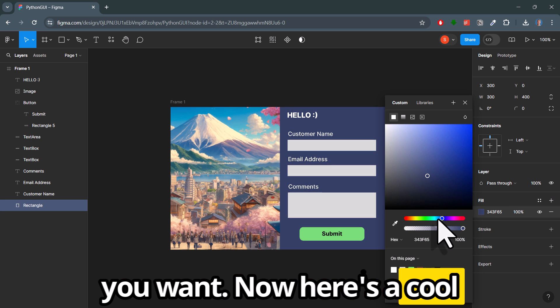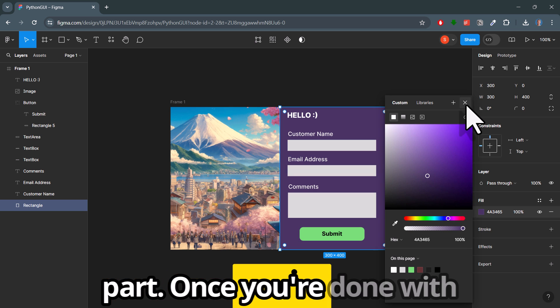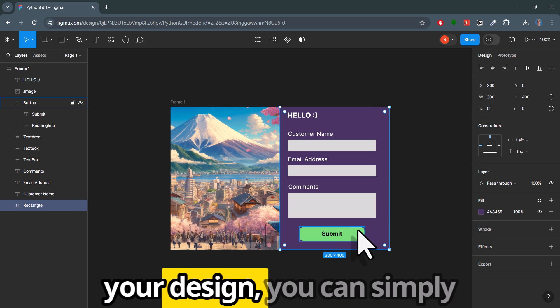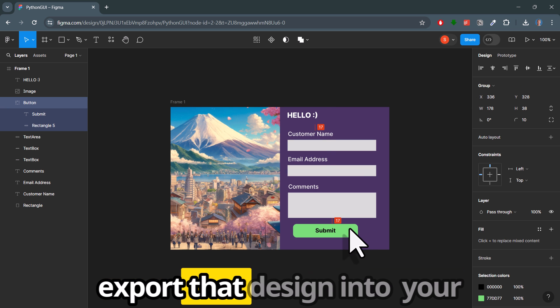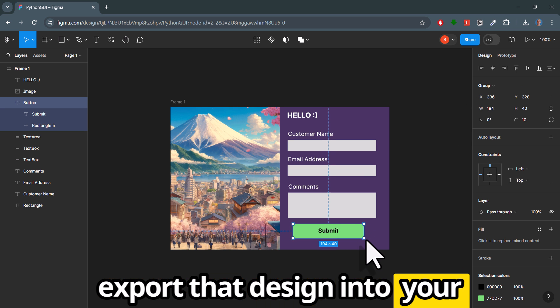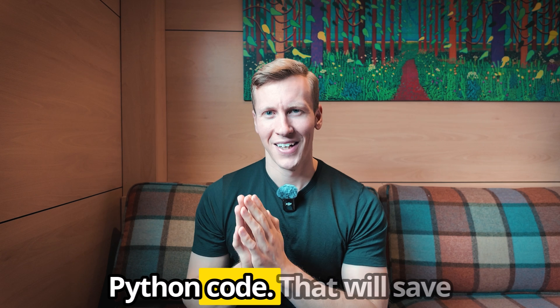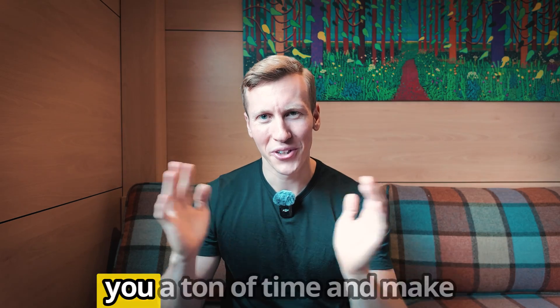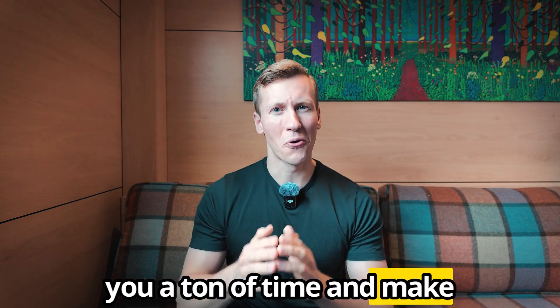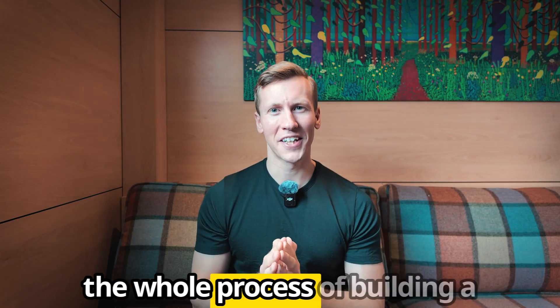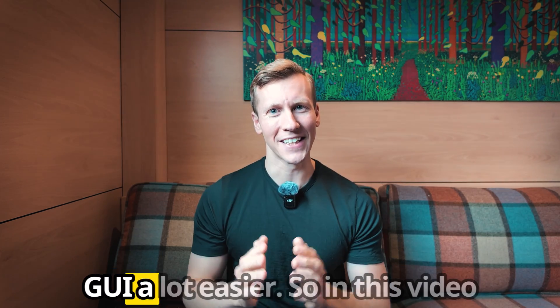Now, here is the cool part. Once you are done with your design, you can simply export that design into Python code. That will save you a ton of time and makes the whole process of building a GUI a lot easier.